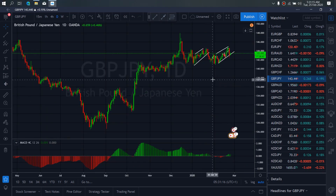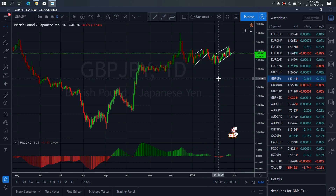On GBPJPY for today, GBPJPY yesterday gave us this drop that we expected. So right now, I want to watch to see if this is the start of the same momentum to the downside, or if there is one more spike upside coming to make this A, B, C before that drop comes through.